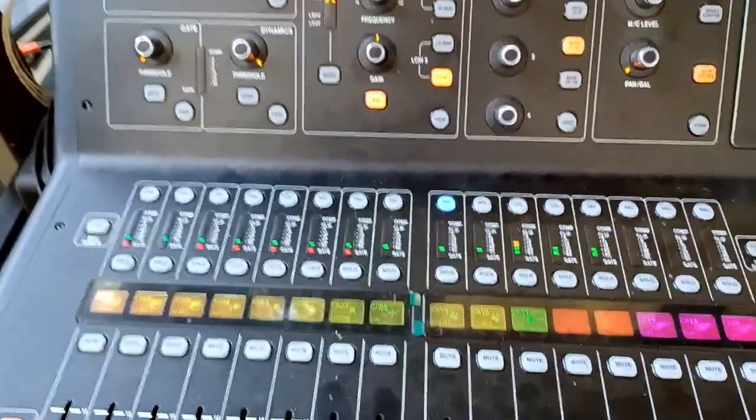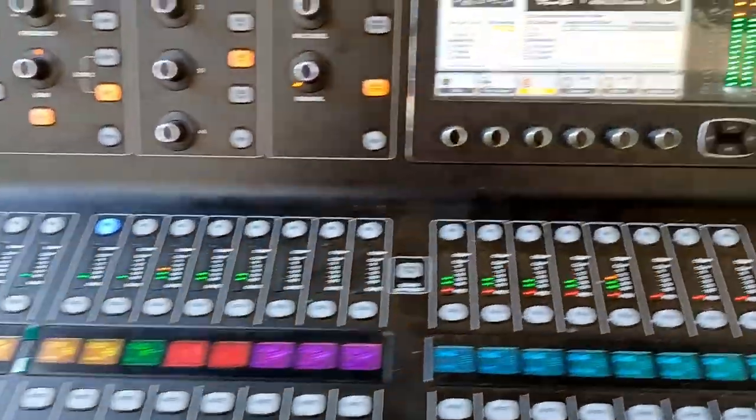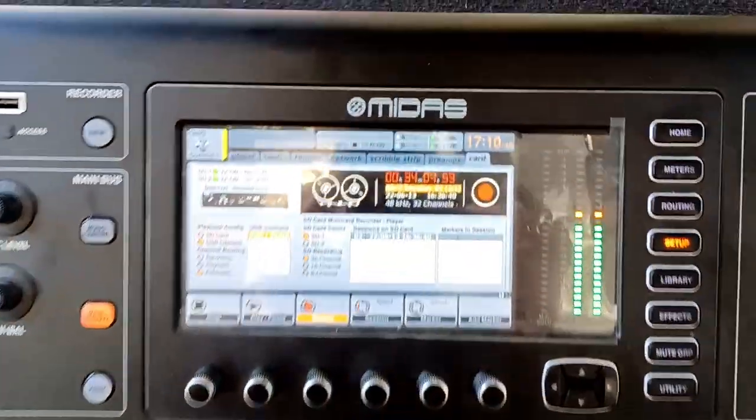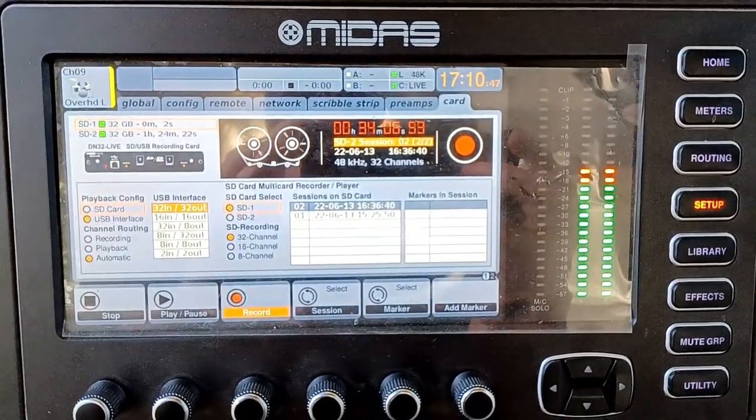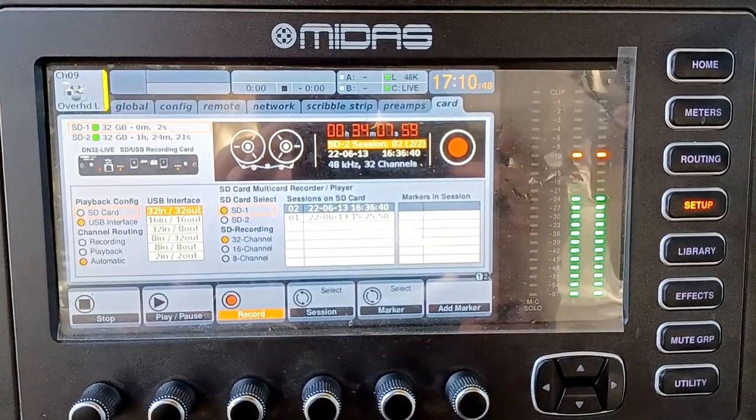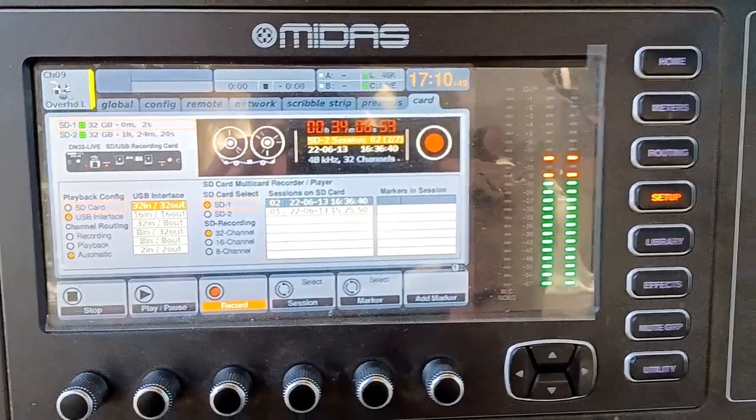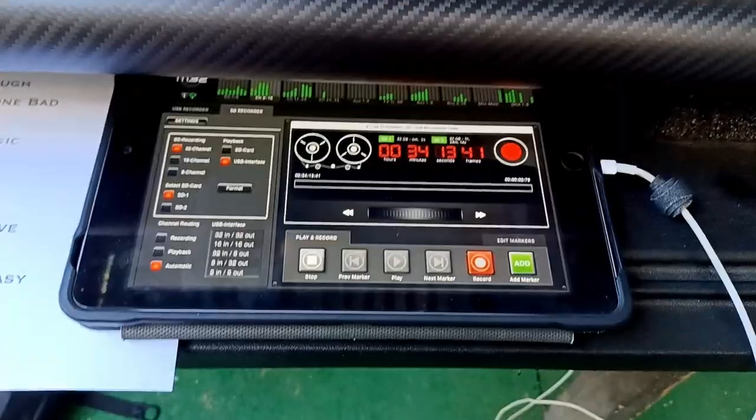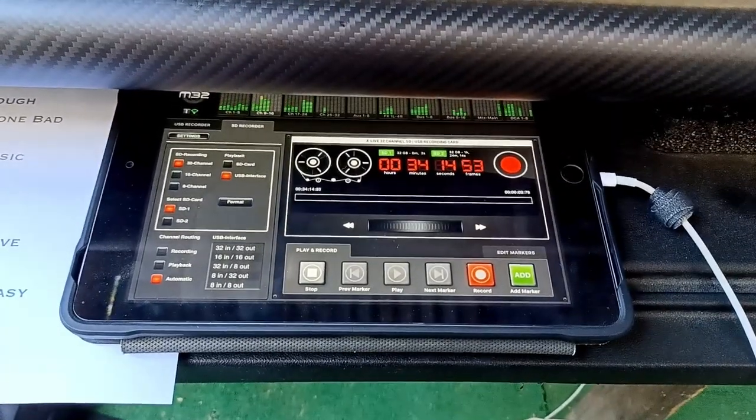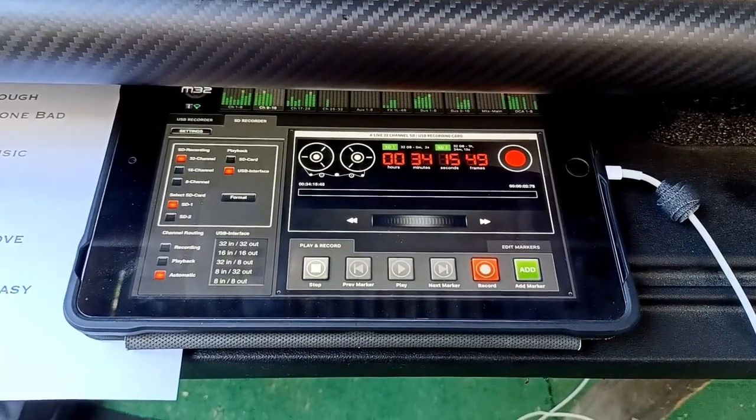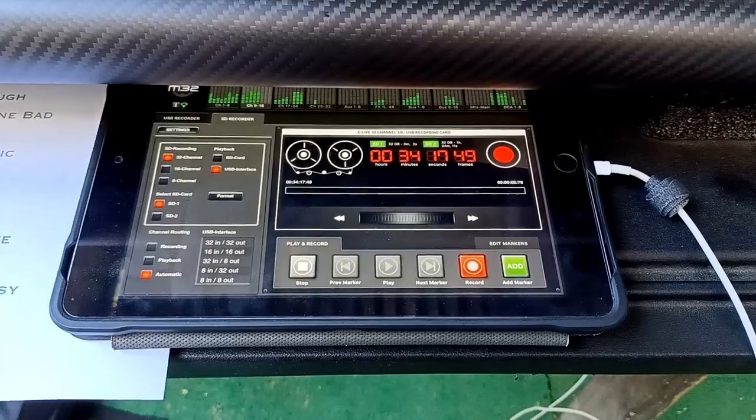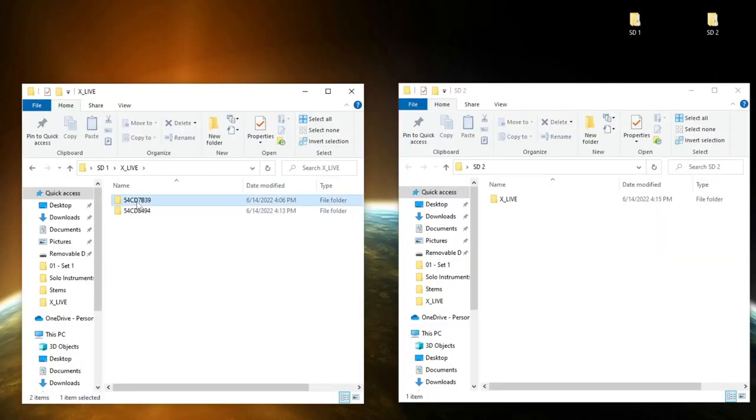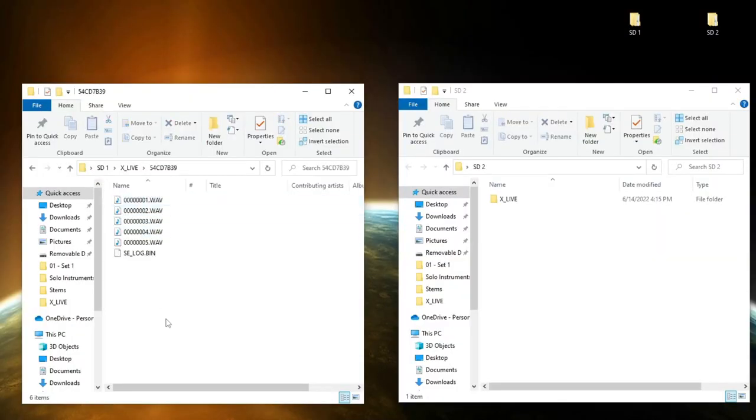which has been out for quite some time now. However, I did something this time that I had never done before, which was multi-track record the entire four-hour show without needing to haul out a computer-based recording setup. I recorded four hours of music on 32 tracks straight to SD cards, and the format of these files can be a little confusing for most people at first.